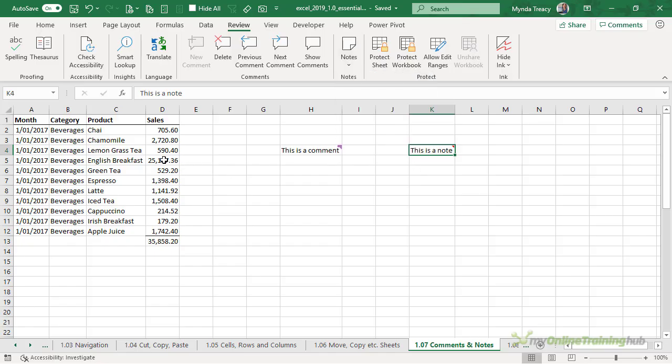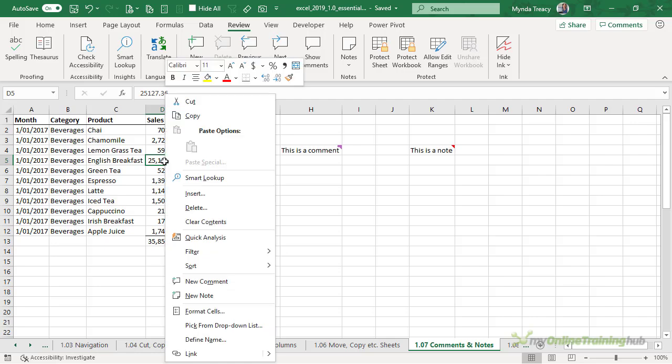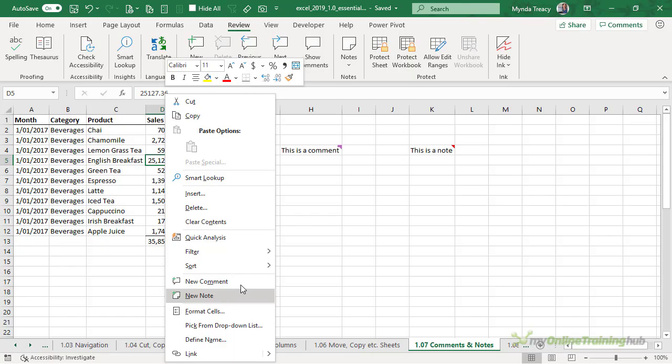To insert a comment select the cell that you want the comment, right-click, new comment or for a new note choose new note.